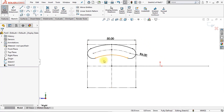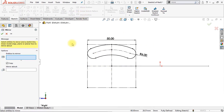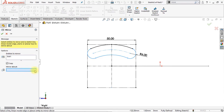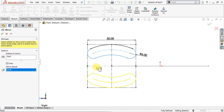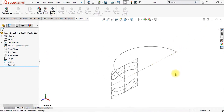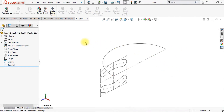The next thing we're going to do is mirror this sketch. Click on mirror entities. We're going to select this center slot as our entities to mirror, and we're going to mirror it about the horizontal center line in the middle. Make sure that copy is enabled and click OK. Now we're going to close our sketch and it looks like this.